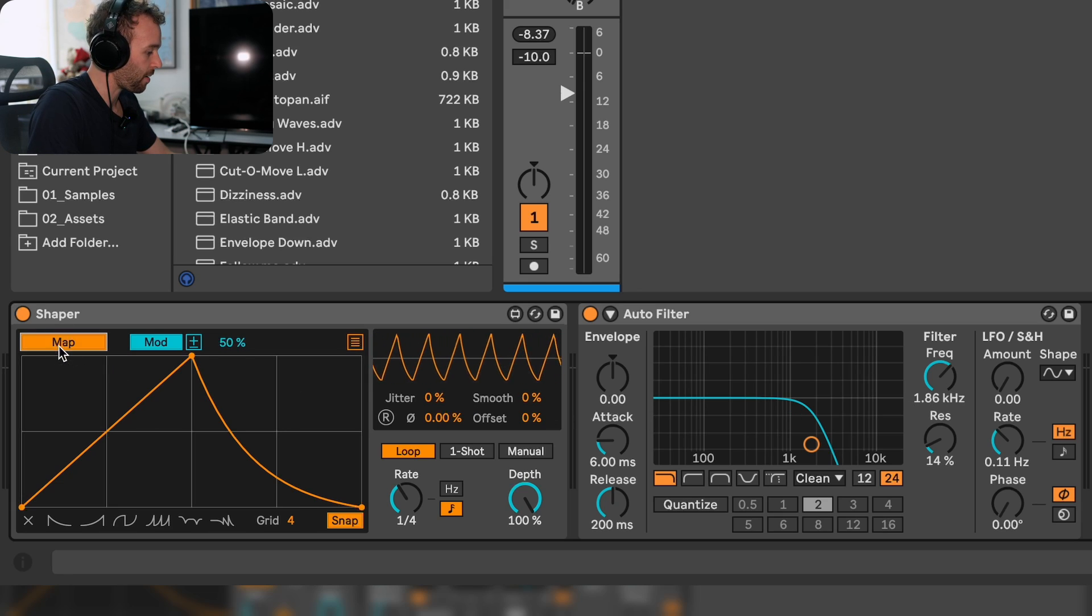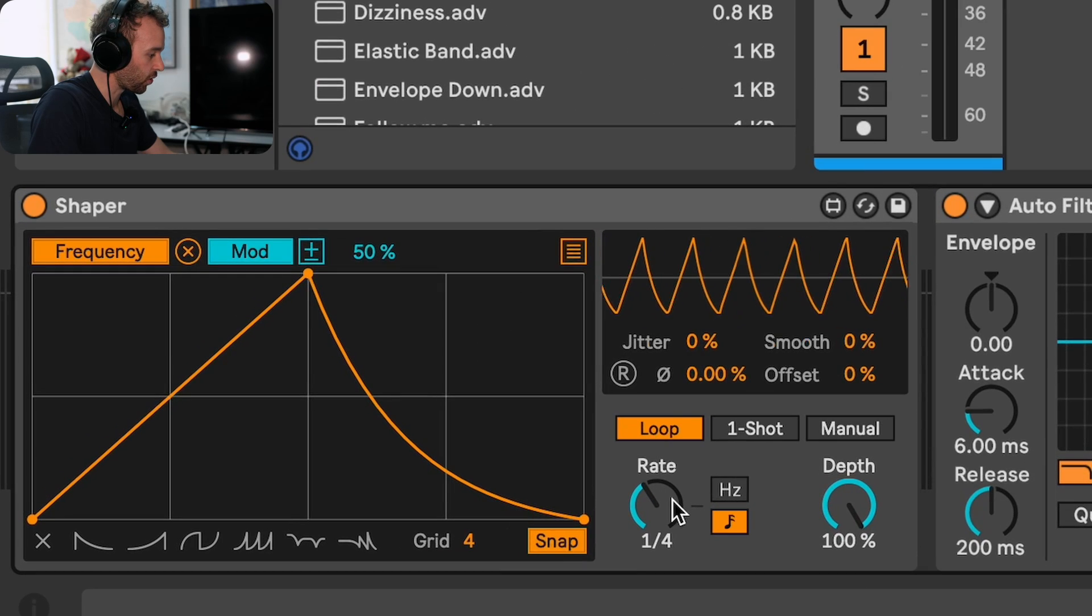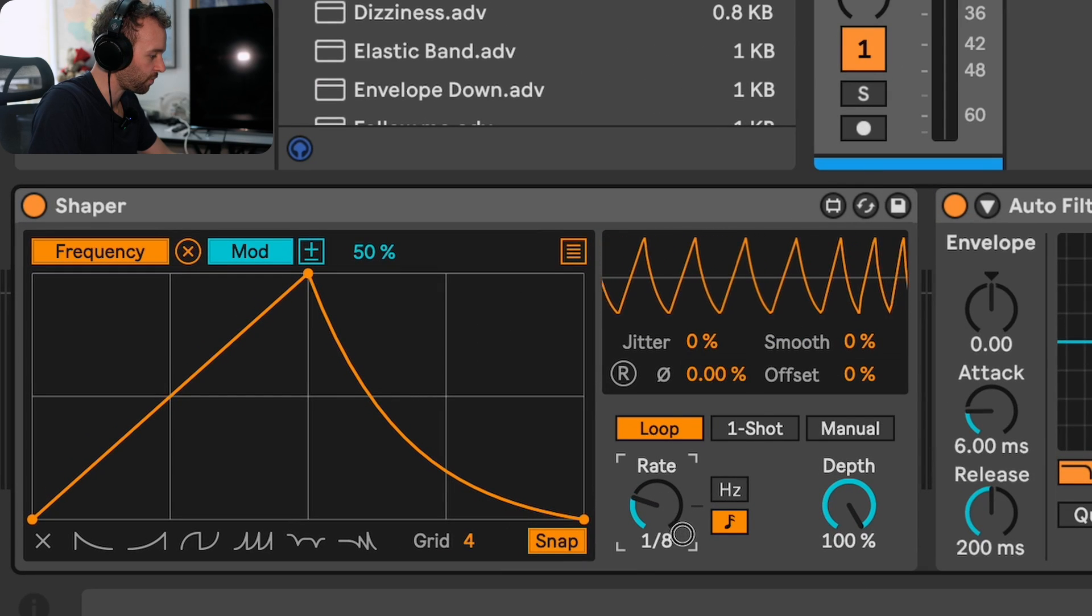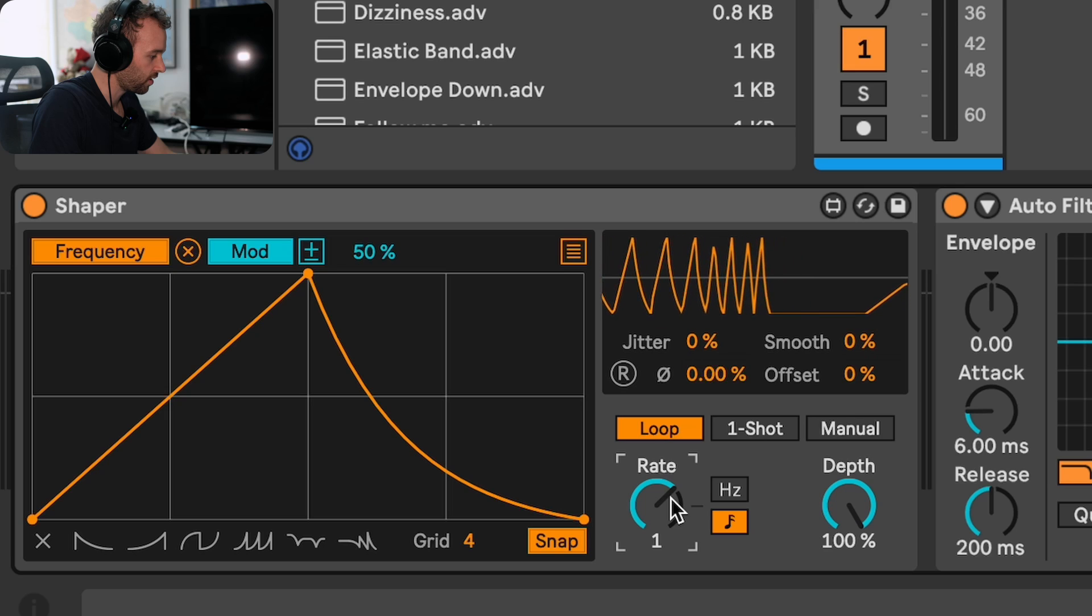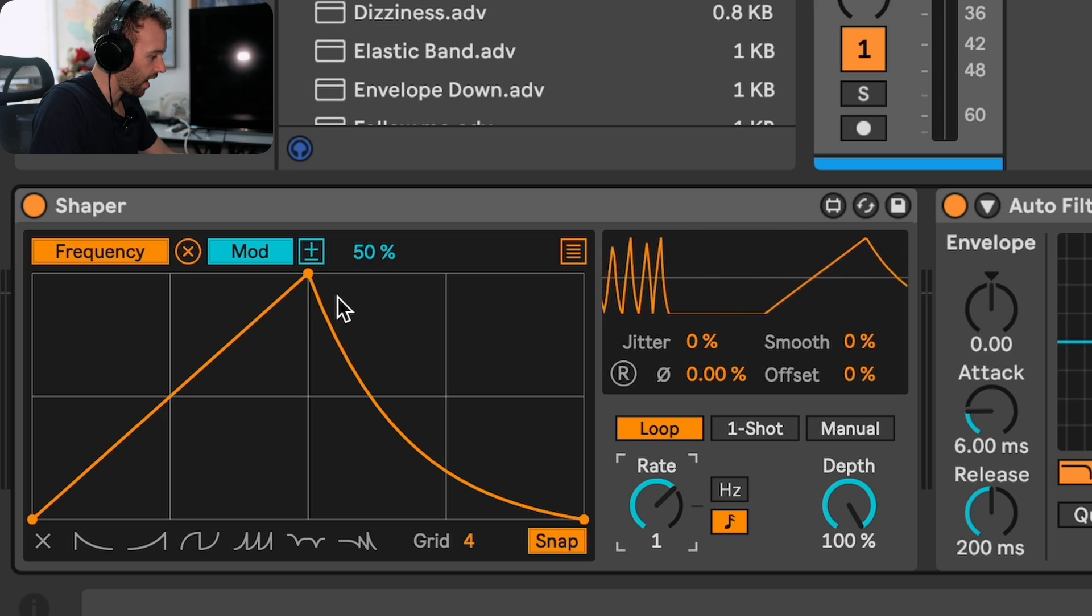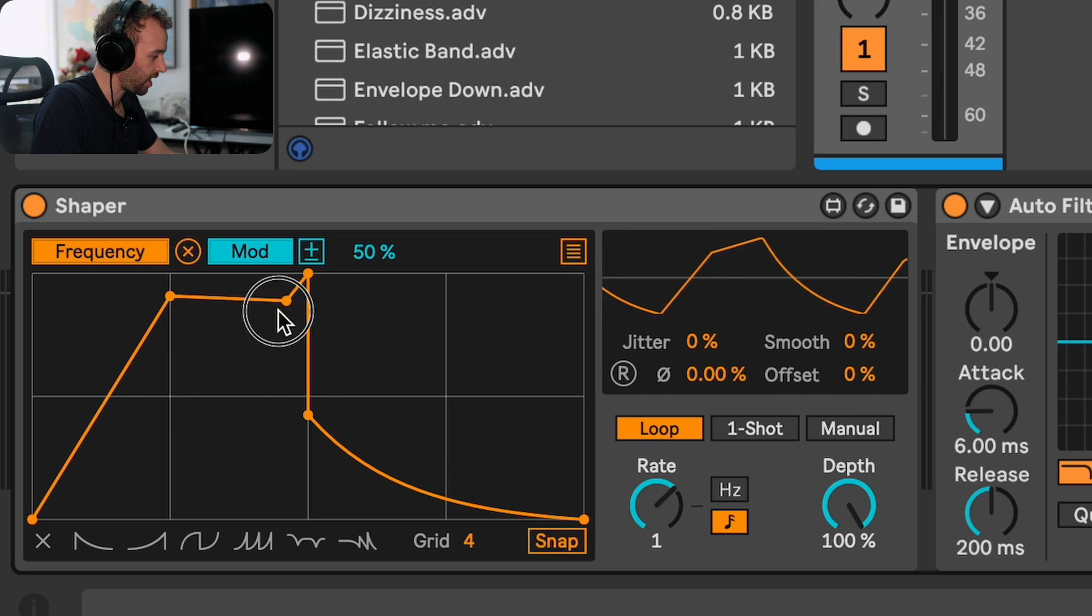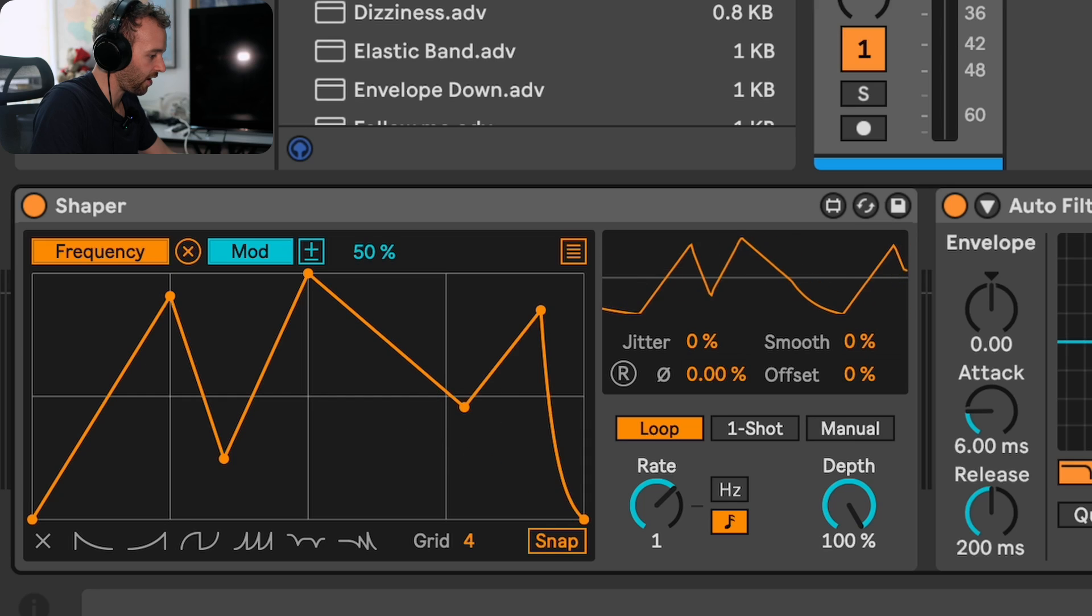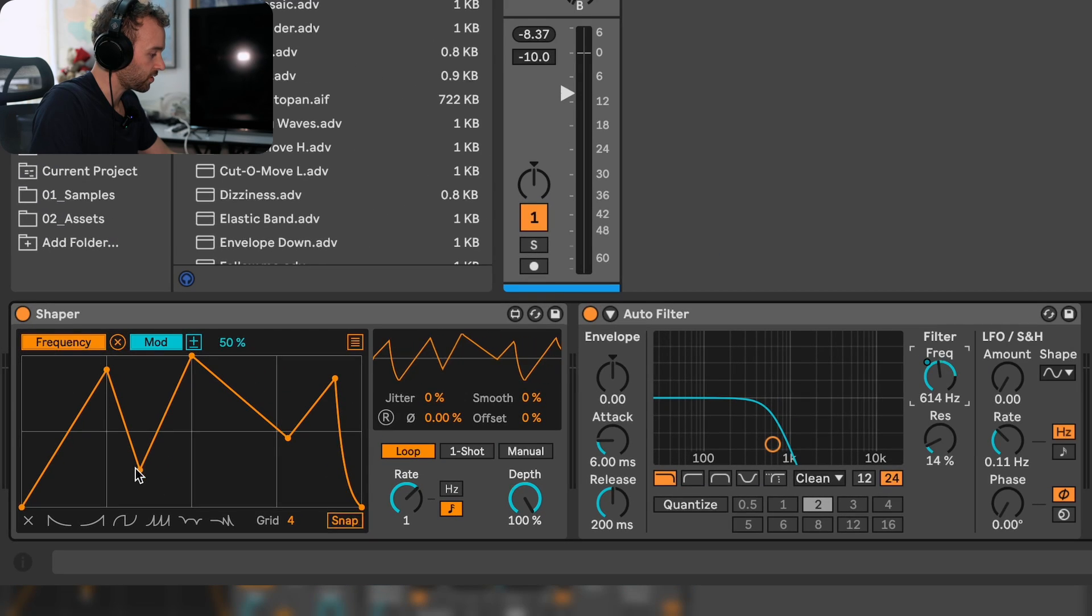Let's do this by clicking on the map button and mapping this to the filter frequency control, and then we can slow down the rate of the shaper a little bit and change this curve. Maybe turn off snapping so we can adjust this freely, and now our filter frequency control is moving in correspondence to this curve on our shaper.